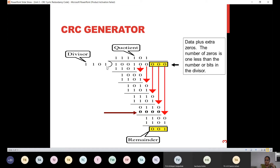So how many zeros are we supposed to append to the data? We need to append three zeros. Understood? I hope this is clear with every one of you.